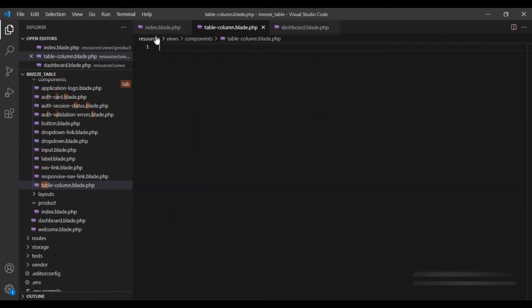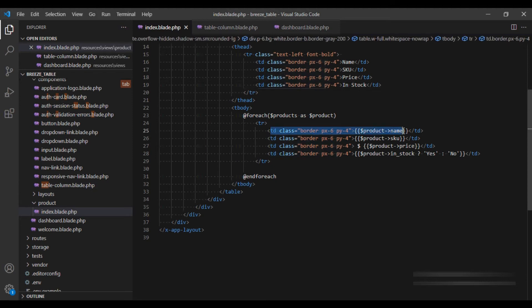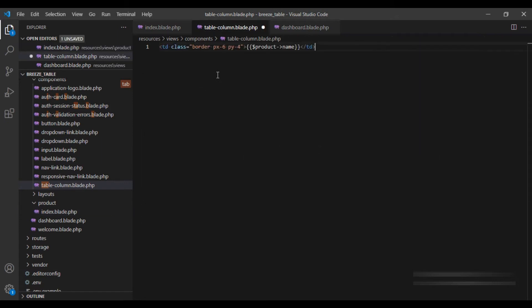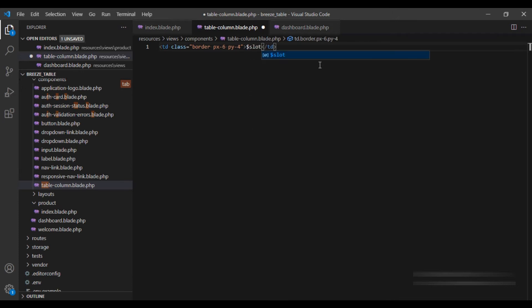And this would contain... Let's copy this line and replace this with slot. And obviously we will have to wrap it in curly braces.